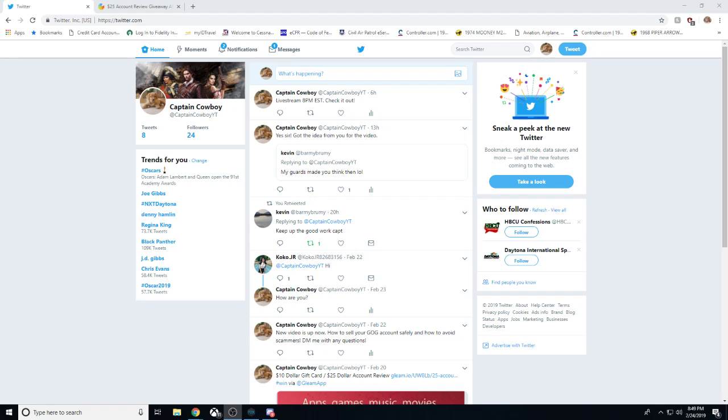Hey gang, welcome back. It is Captain Cowboy here with another video. Today we're going to be talking about my new Twitter. And with my new Twitter, we also have a new giveaway to come along with it. So go ahead and check it out.